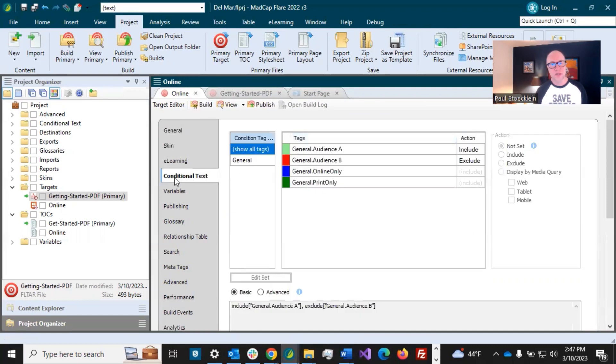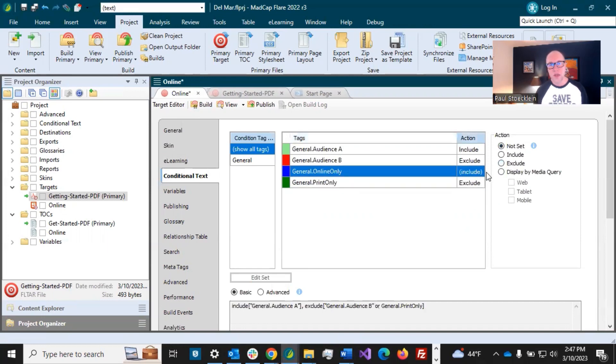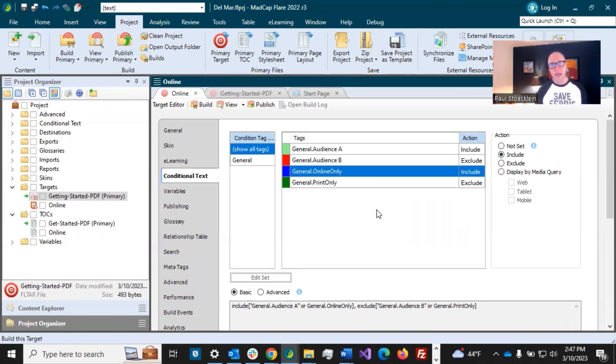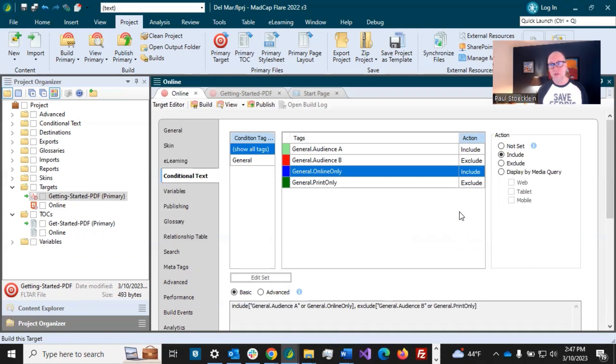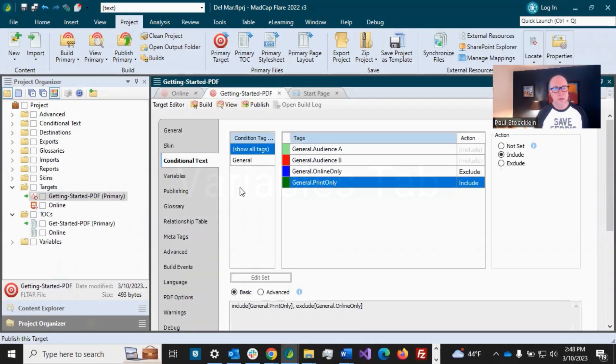Now we did that for getting started PDF. And we want to do the same in our online one, because we added this condition. We certainly don't want to include print only. We want to exclude it. And we want to make sure we include our online only. And we save that and we're done. And again, as you add conditions throughout time, they're going to show up in here and they won't be set. You need to go in and maybe tell it specifically, do you want to include it or exclude that condition for that target.